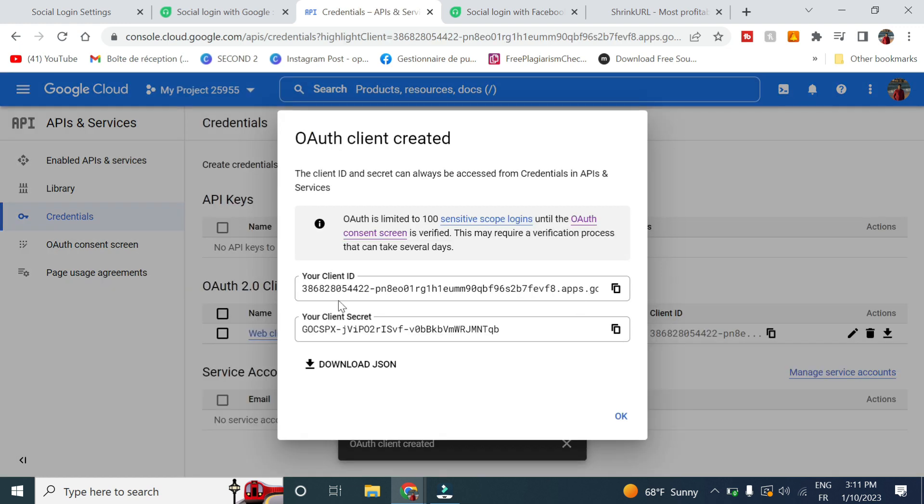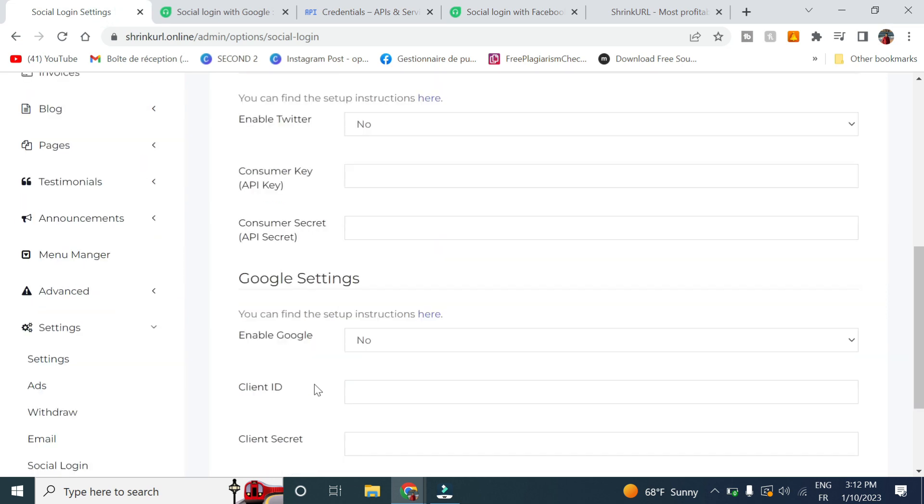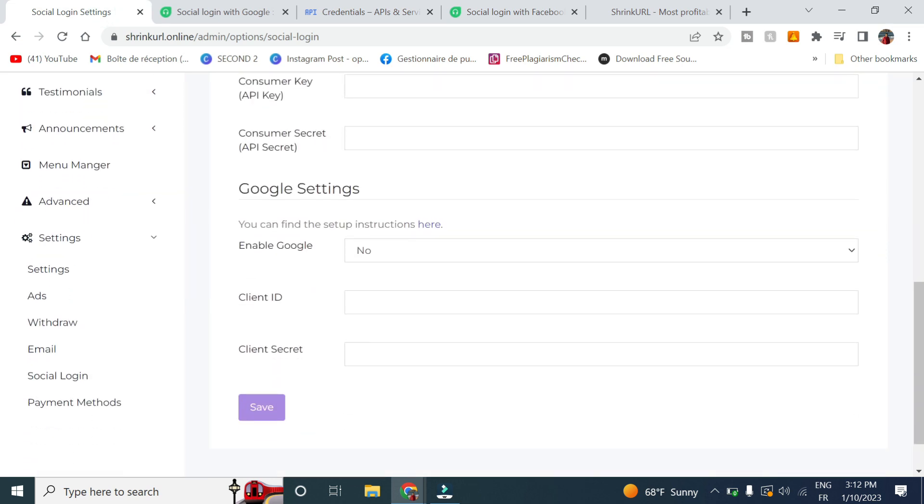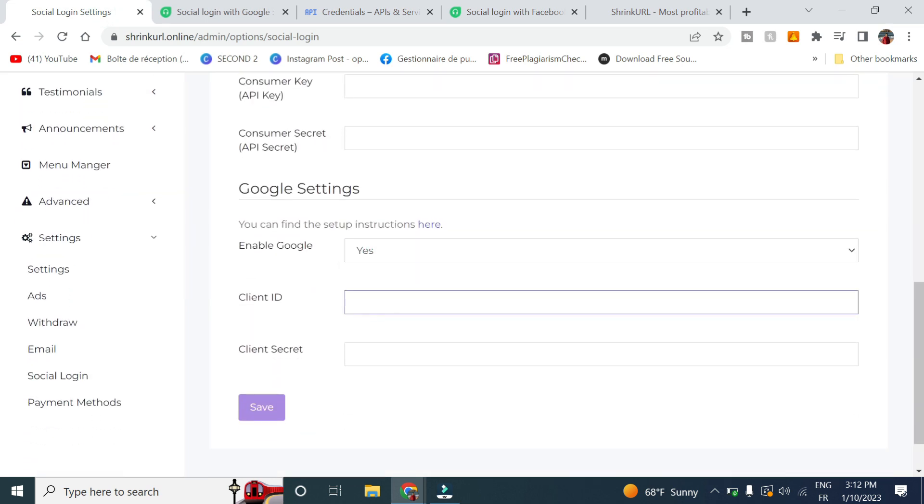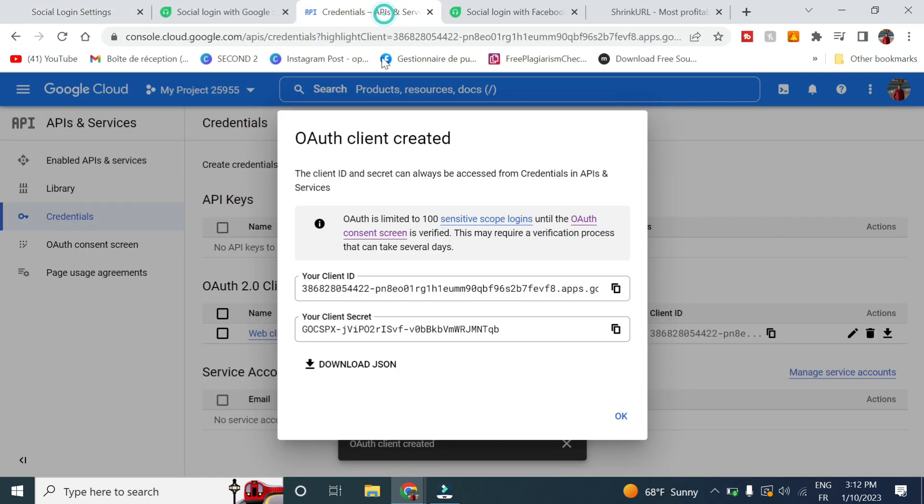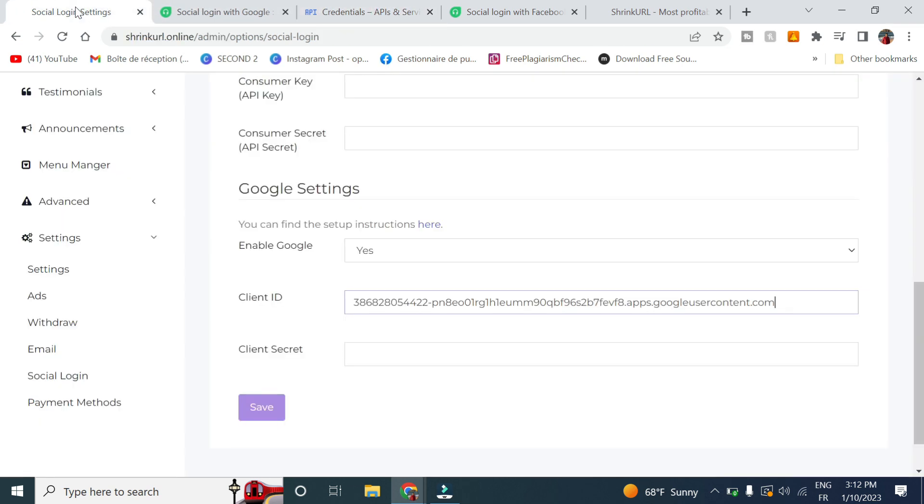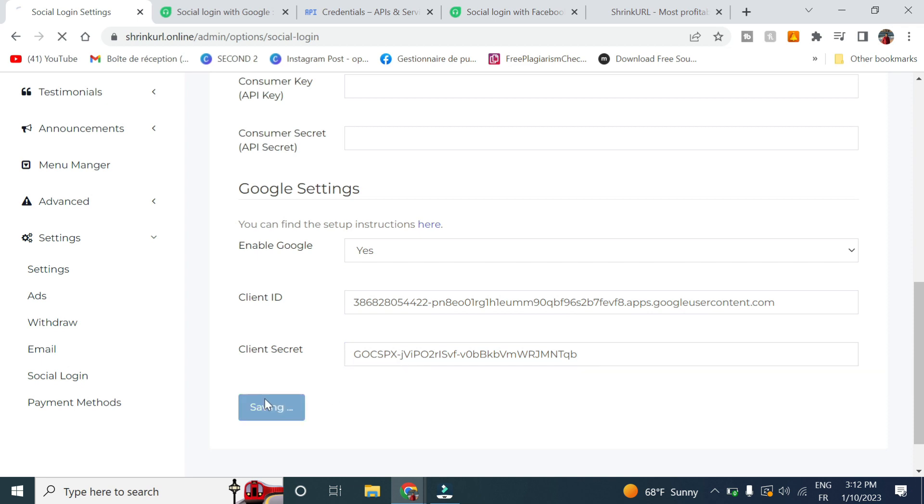So now this is our client ID and the client secret. Now go back here, click on enable, then paste the client ID as well as the client secret and click on save.